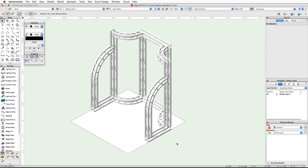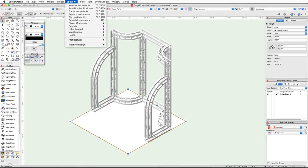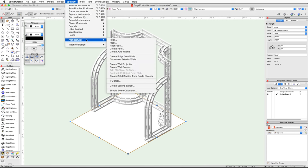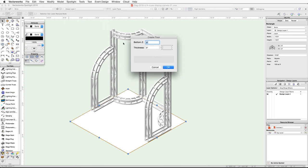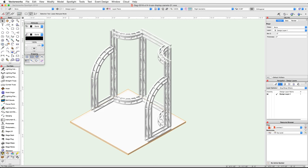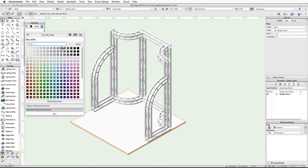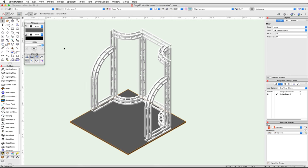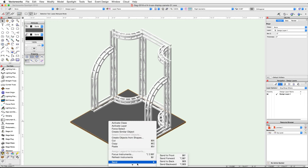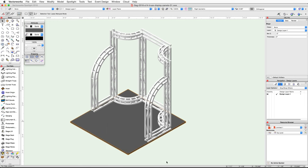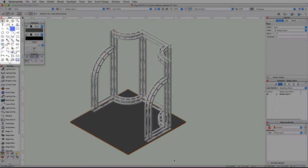Select the rectangle, go to the Spotlight menu, and then under Architectural choose Floor. Set the bottom Z to negative 2 inches, then set the thickness to 2 inches and click OK. With the floor selected, use the Attributes palette to give the object a gray 60% fill color. Now right-click on the floor and under Send choose Send to Back.